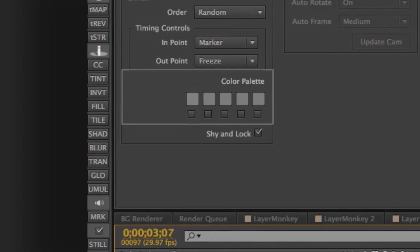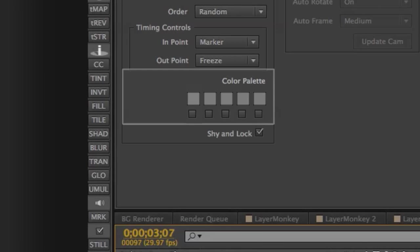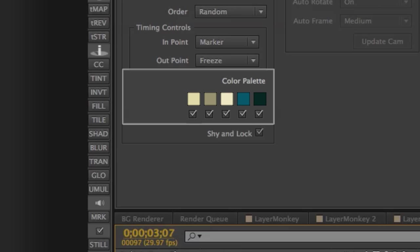The color palette is similar to the original Type Monkey, but it's defaulted to off. When activated, it'll apply a fill effect to your layers with your selected colors. However, videos or pre-comps won't be affected by the fill. If for some reason you want those filled, you can do that manually after the build.